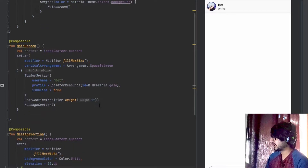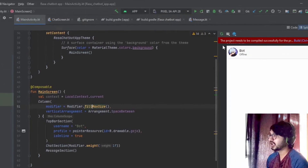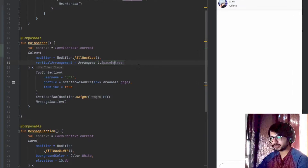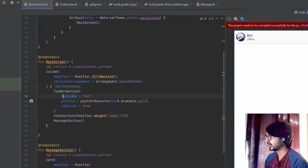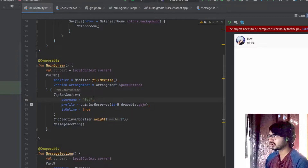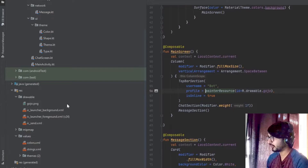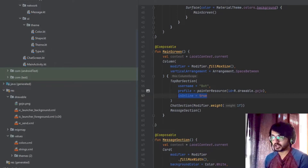In the main activity I have added main screen. The main screen function has a column which has fillMaxSize, filling the complete size of the phone, and there is vertical arrangement with space in between so the views don't stick together. We are adding the top bar section with three parameters: first is the username which you can switch as needed; second is the profile, which consists of an image fetched from the drawable folder using painterResource; and third is isOnline, which checks if the user is online based on connectivity state.